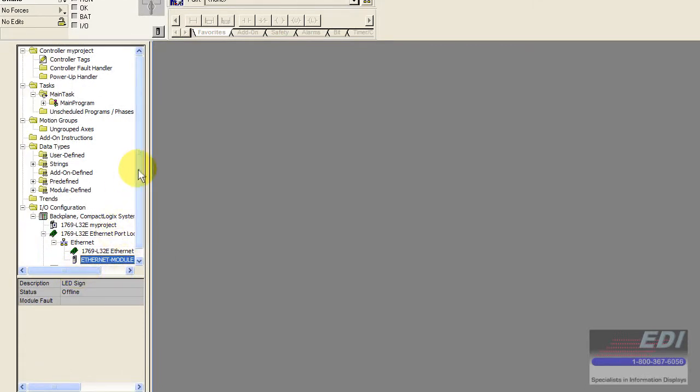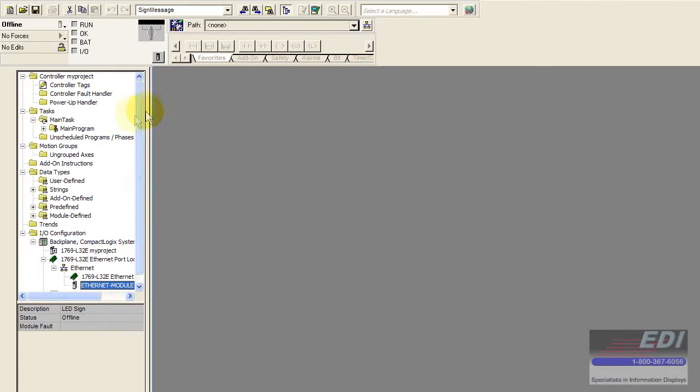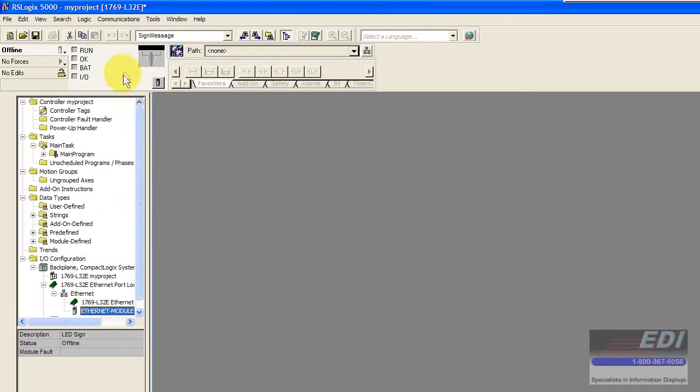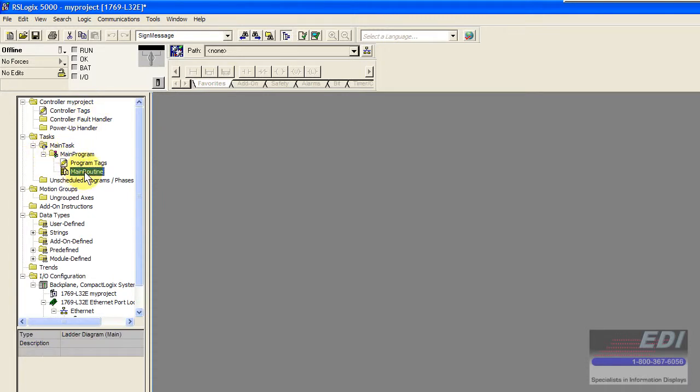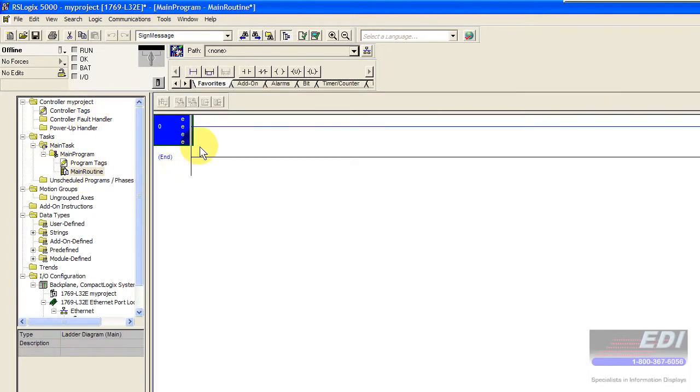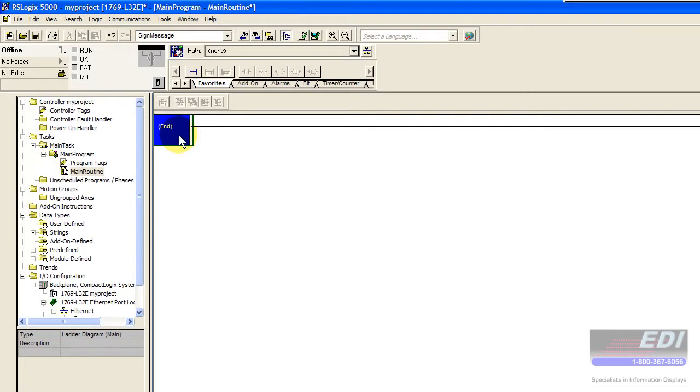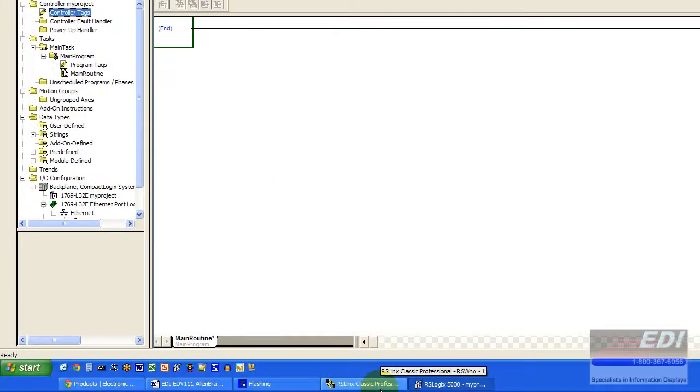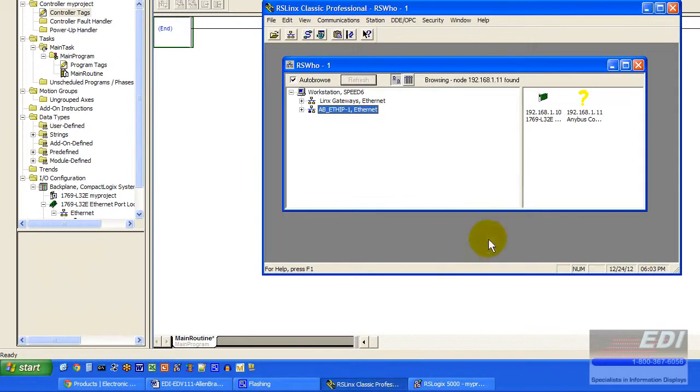Now what we're going to do next is download this project as a blank project because we don't have any ladder logic. I'll go ahead and delete that empty rung there and then configure RSLinx.